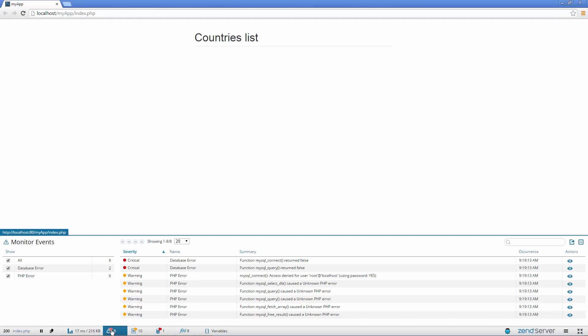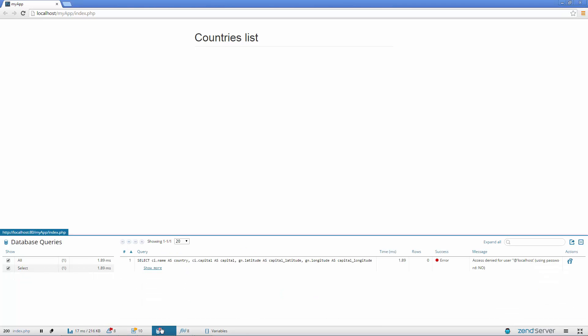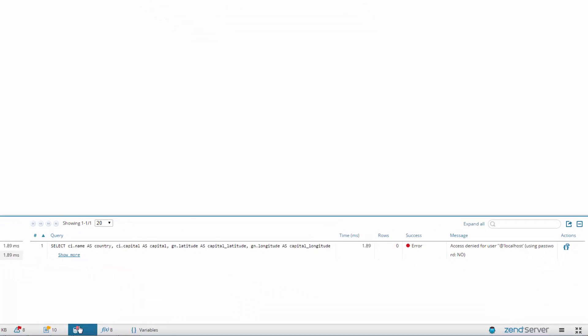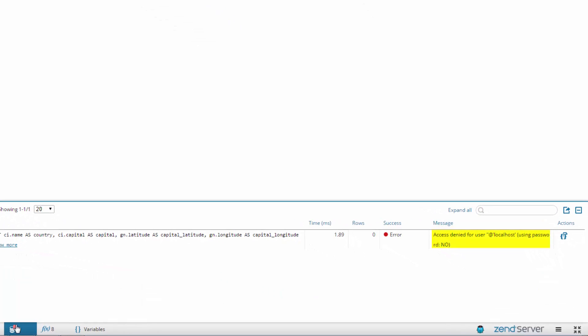But opening the Monitor Events panel reveals exactly what went wrong, the MySQL connection failed, and taking a look at the Database Queries panel tells me exactly why. Access was denied because of a bad password.